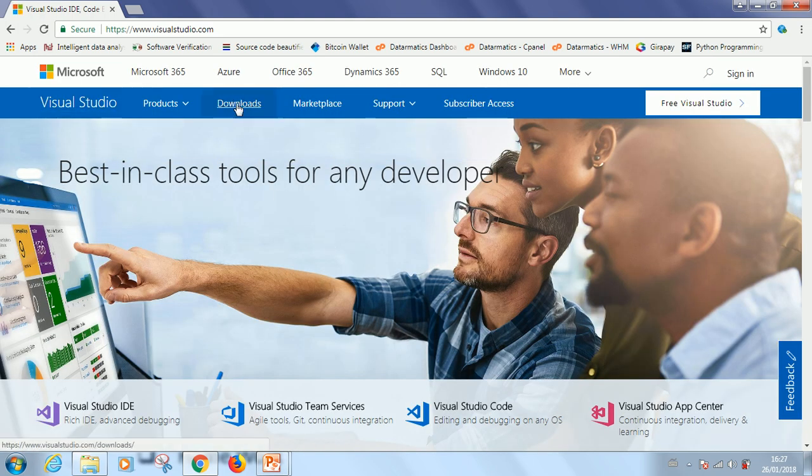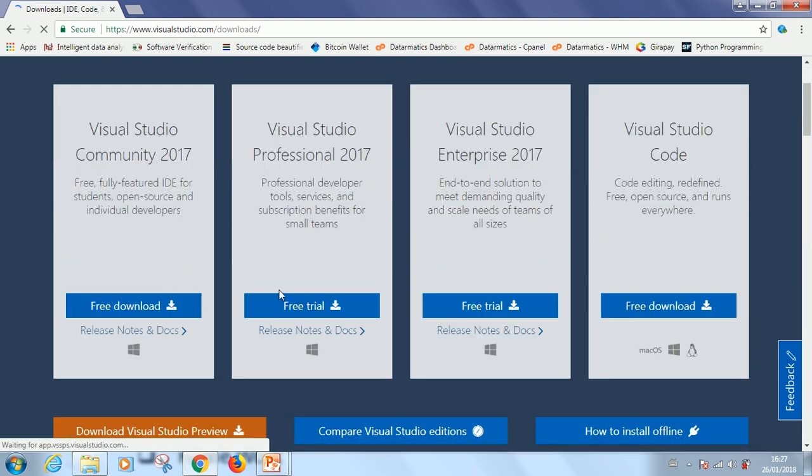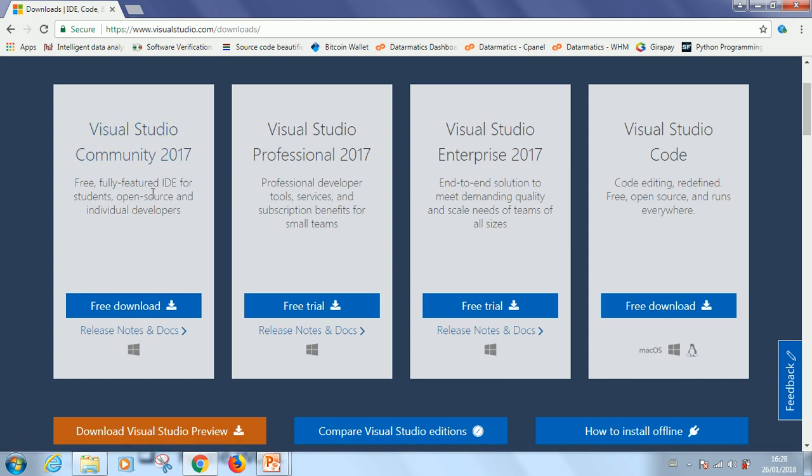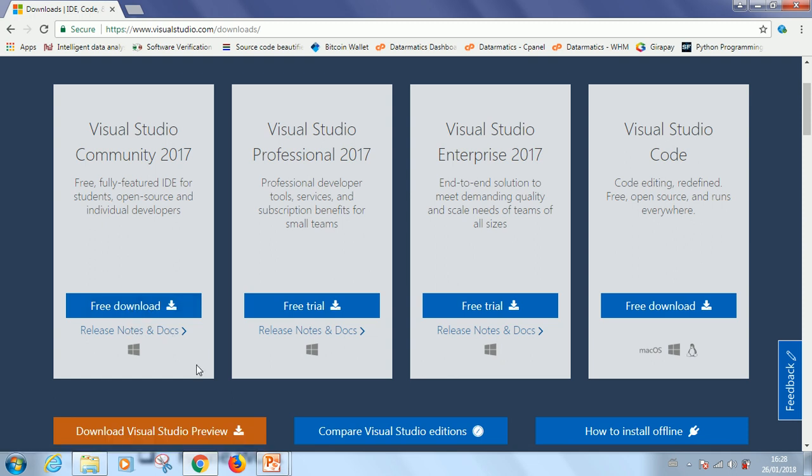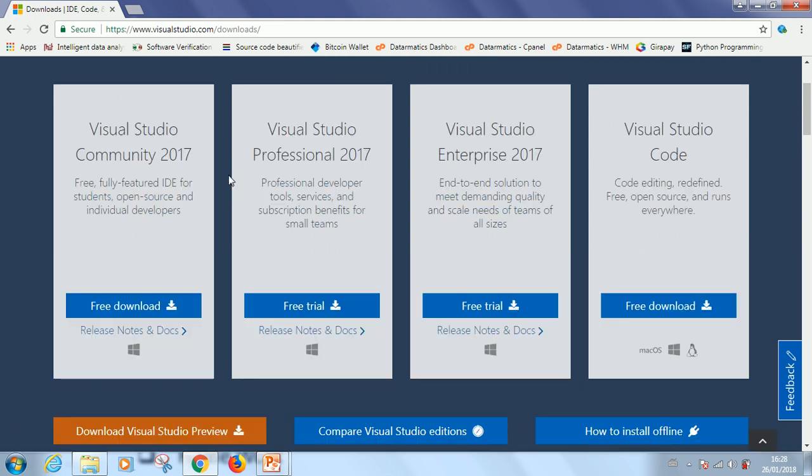If you come here, you can just go to download and then you see different versions of Visual Studio. Now this is the Visual Studio Community 2017 Fully Featured IDE Free Downloads. If you want to follow strictly this tutorial, you might download a different version.